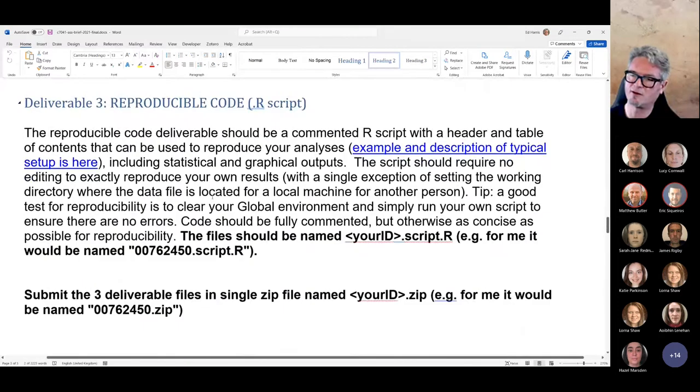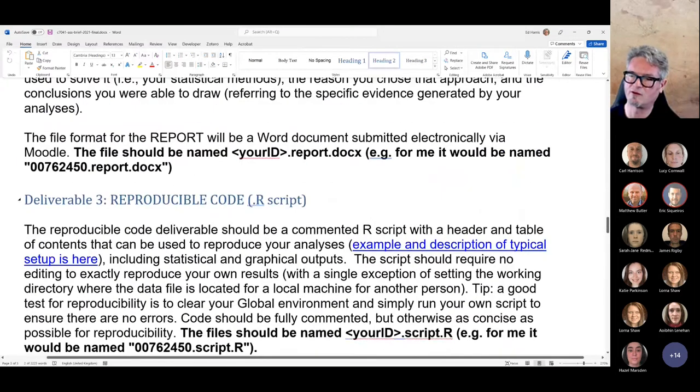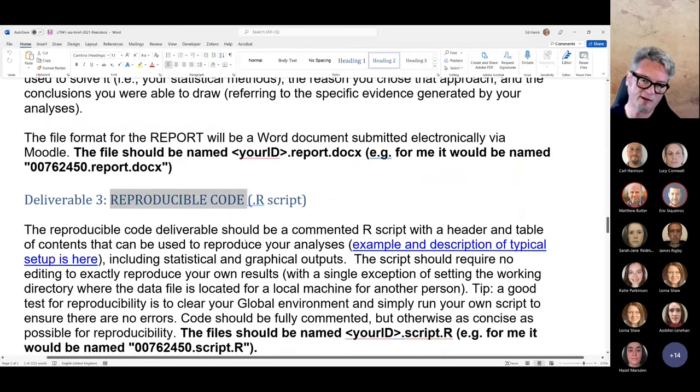And the last deliverable is that reproducible R script.